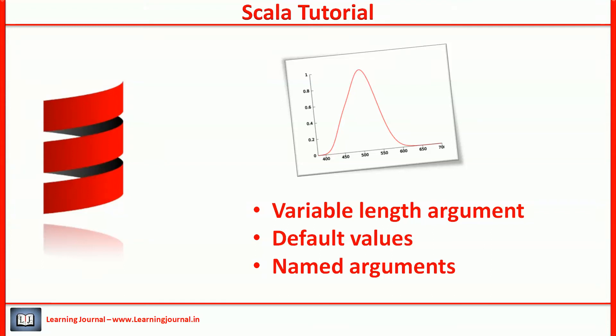We covered most of the complicated and confusing areas of Scala functions. In this video, I want to cover three simple but important techniques: variable length argument, default values, and named arguments.